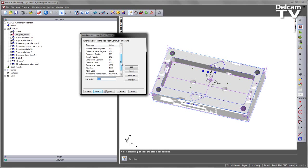As we scroll down, the result register is simply where the probing sequence, the probing macro that's already on the machine, is going to enter the result of the measured size of this bore.